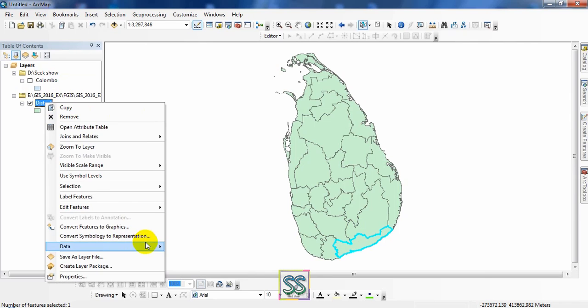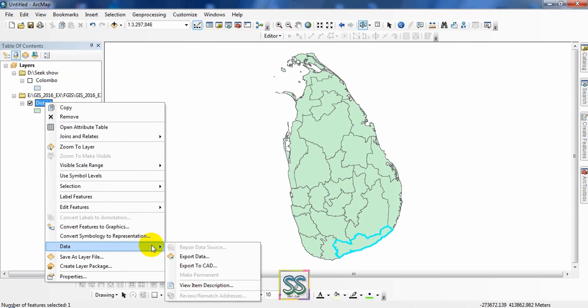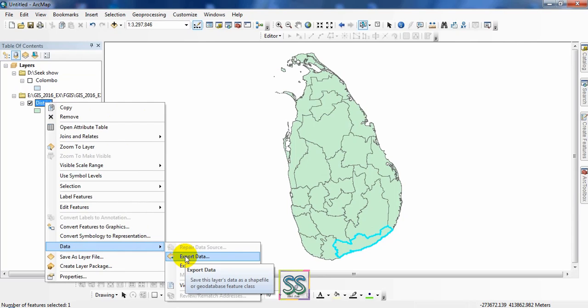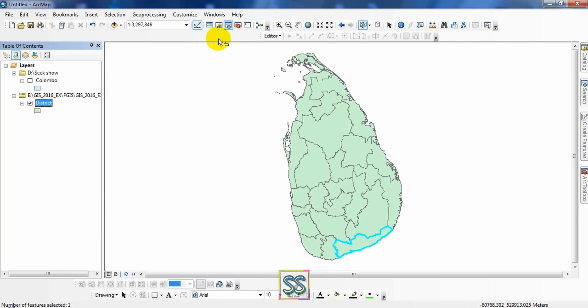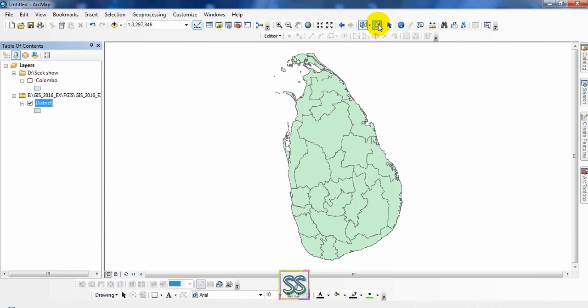You can do the same thing. Just export your data and you can get the exported output like we did previously. That is one method.